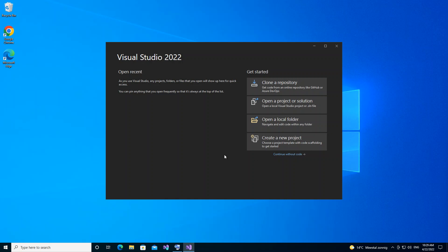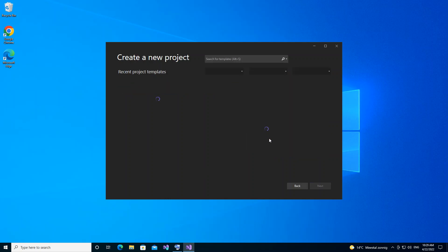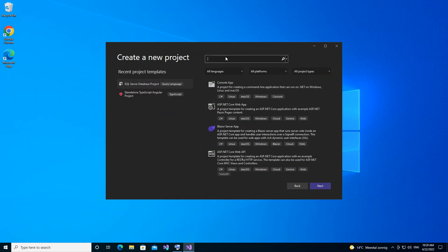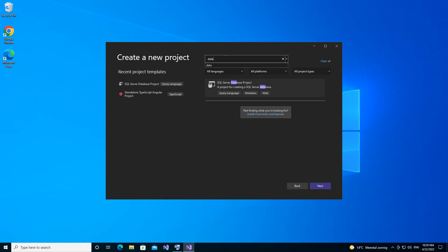I've got Visual Studio 2022 opened on screen. We go ahead by clicking 'Create a new project'. Before we proceed, you need to make sure you are connected to a SQL Server. We type 'database' in the search box — this is the SQL Server Database Project — so we click on it and go next.